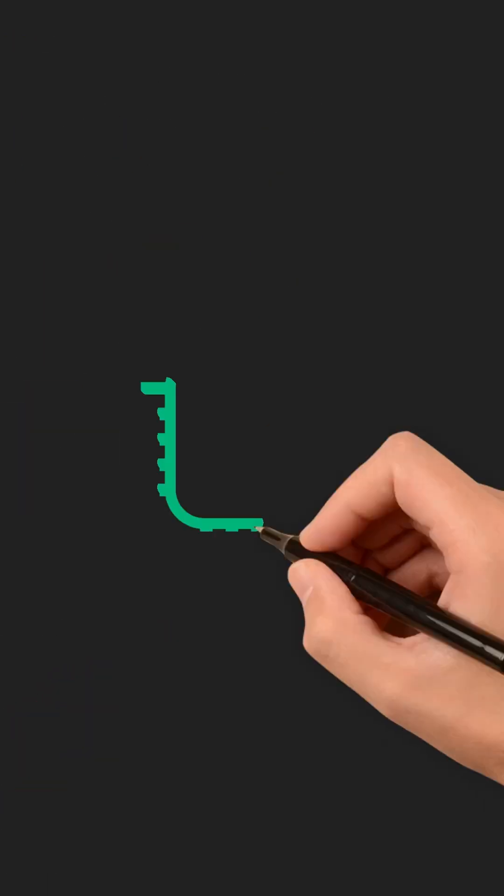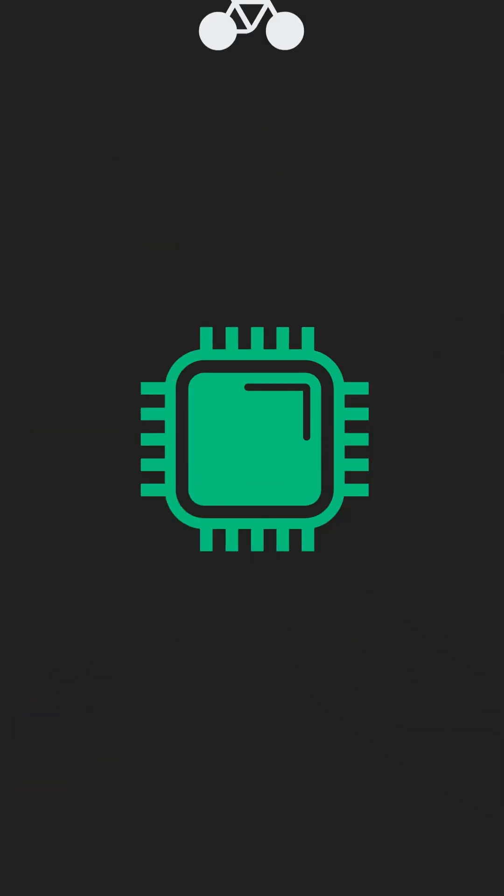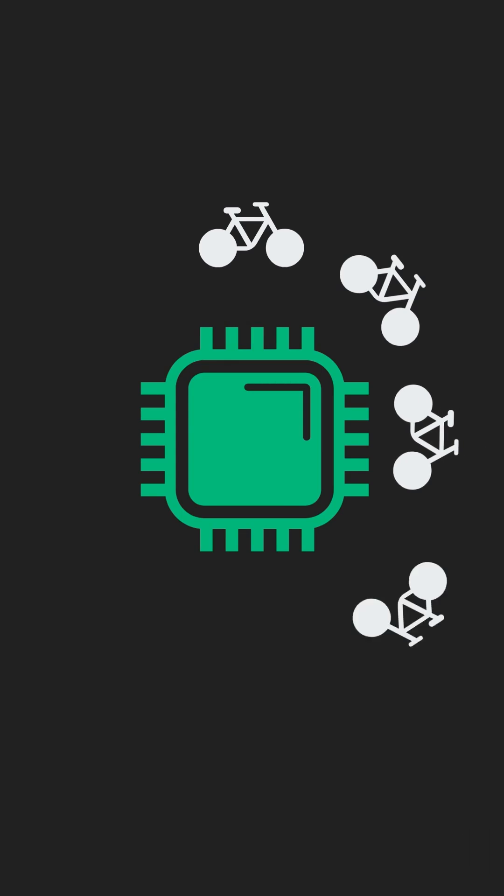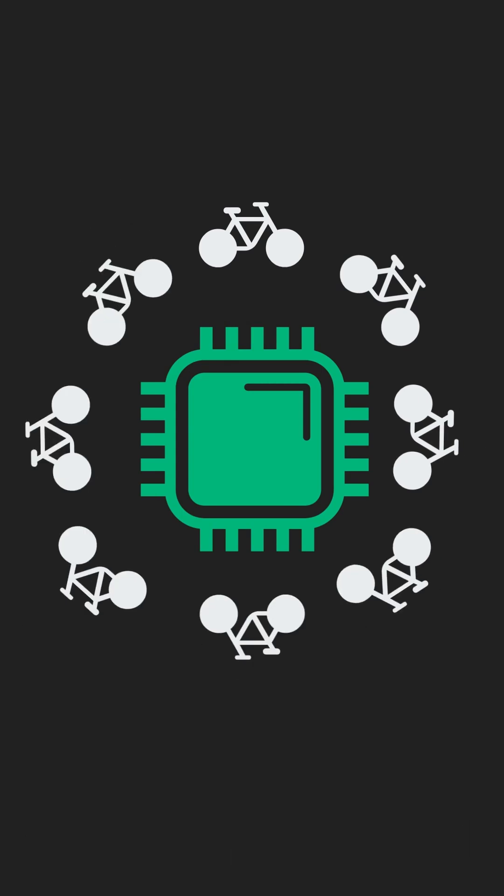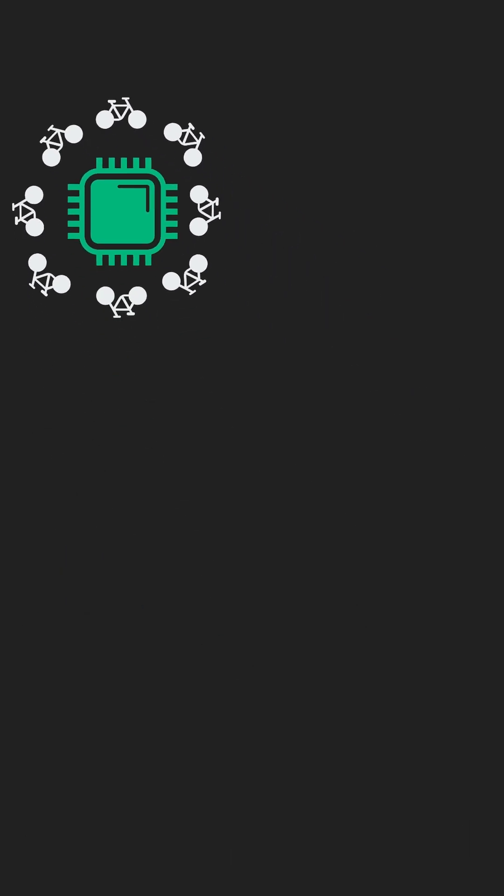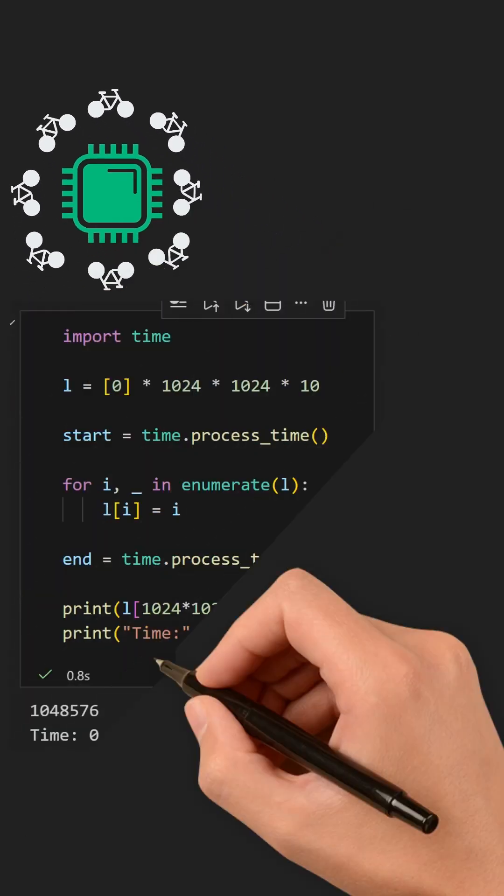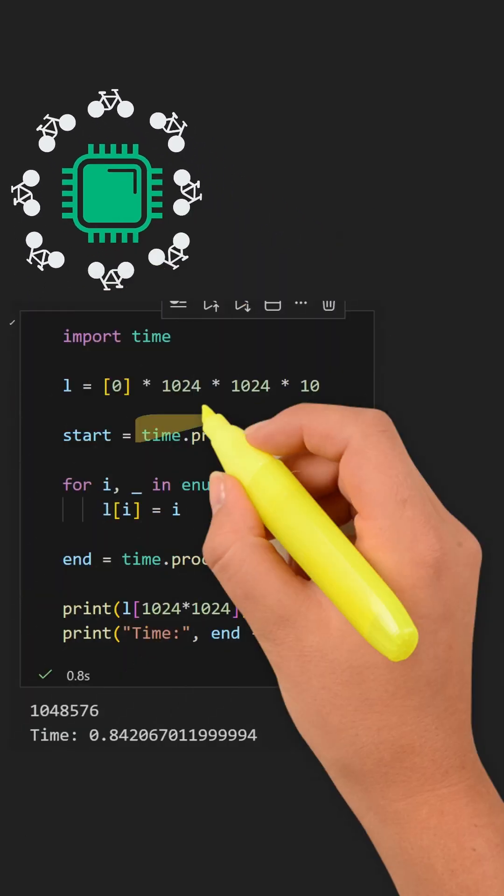So a better way is to measure CPU cycles, how much actual processing time your code consumes. For that, we use the clock function.